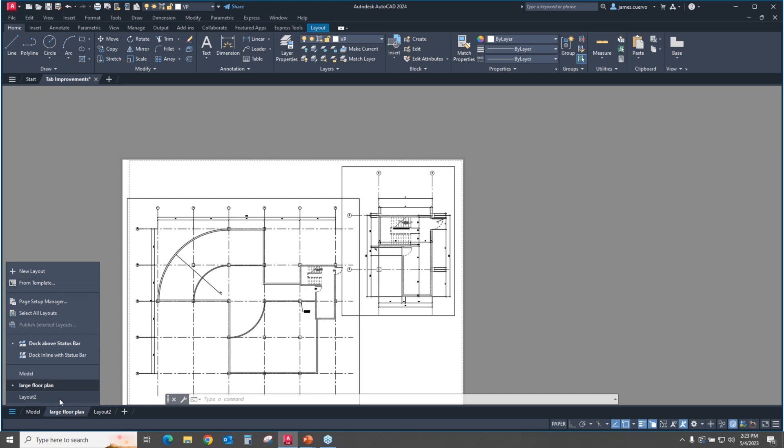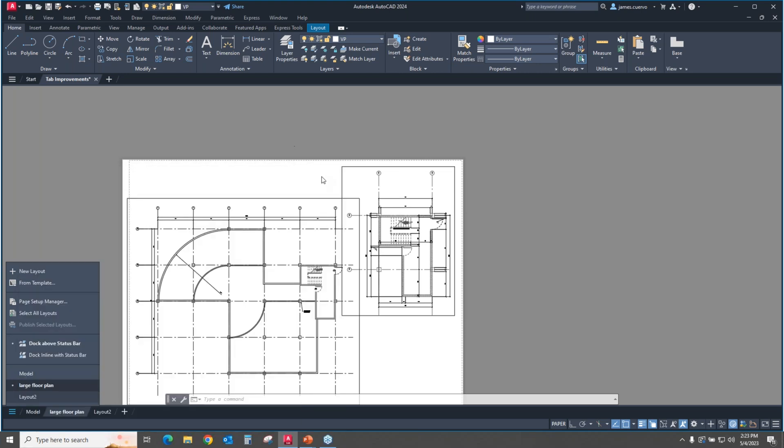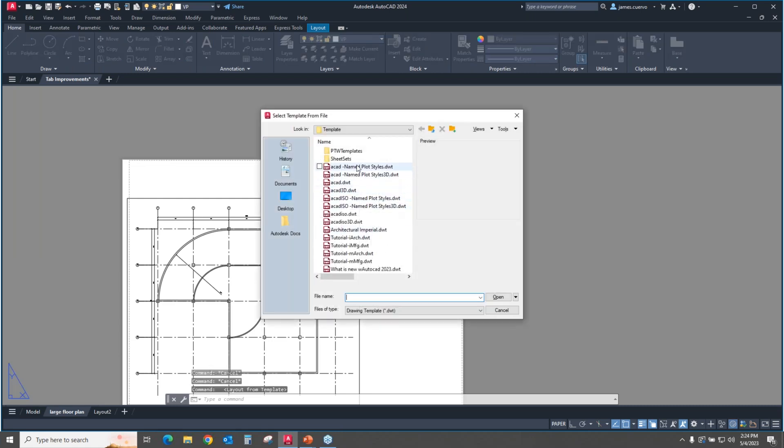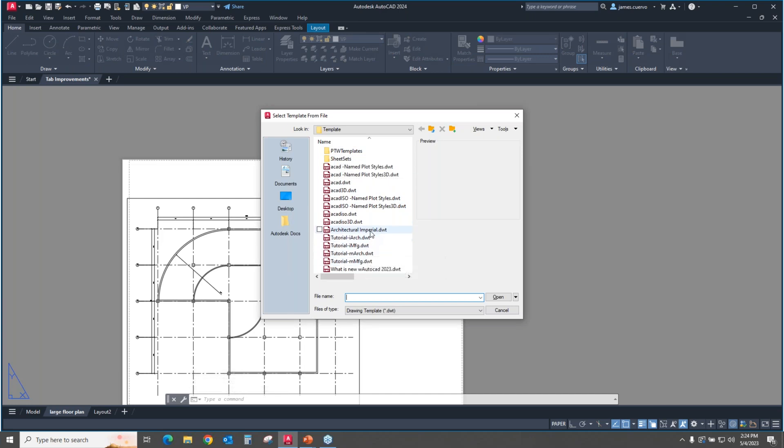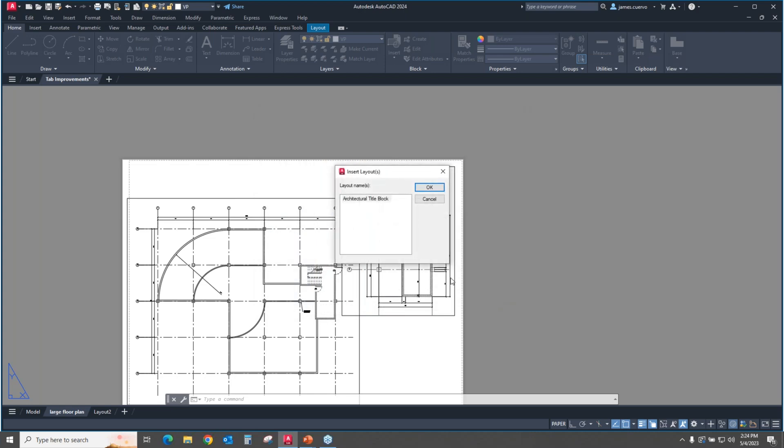We'll start from the top. The very first one is like hitting the plus sign here. It's going to allow you to create a new layout default. But are you forced to take that? Can you actually grab it from somewhere else? Well, actually, yes, you can. How do you do that? You go to from template here and in from template, it allows you to select the template that you want to use, which you will be actually pulling the layouts from. Let's go ahead and select the architectural imperial here and say open.